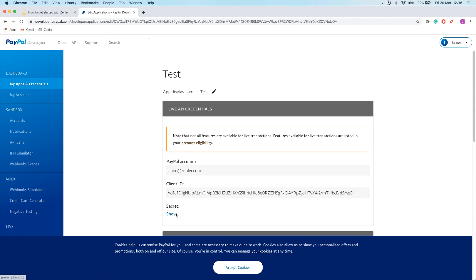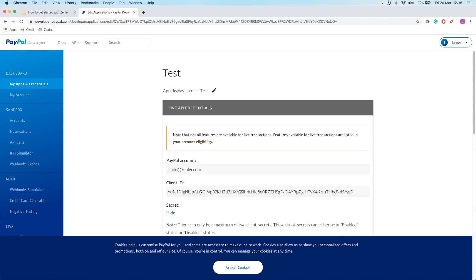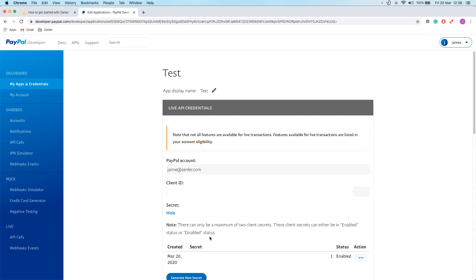Now there's three things you need to be aware of. Your secret, first of all, you shouldn't show to anyone. I'm going to be blurring this out and my client ID as well. And then here's my PayPal account username here.